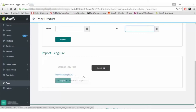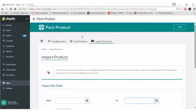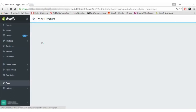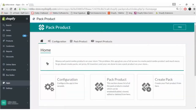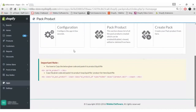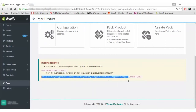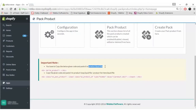We have covered almost every part of the app except one very important thing: to have the pack product displayed on your front end, you are required to copy these two codes and paste them into the product.liquid file and the product-loop.liquid file respectively.